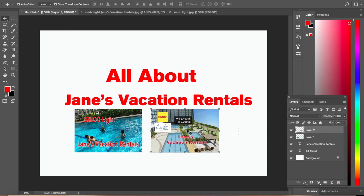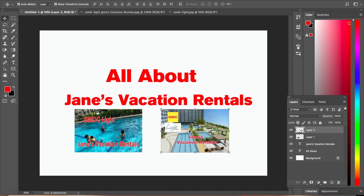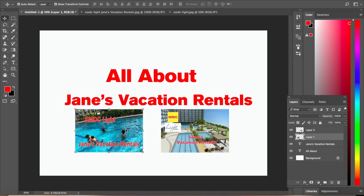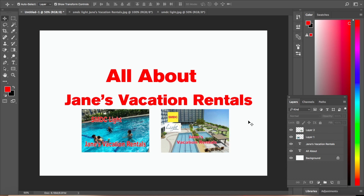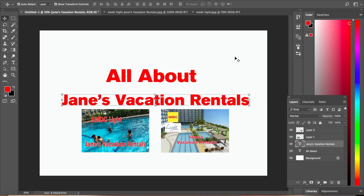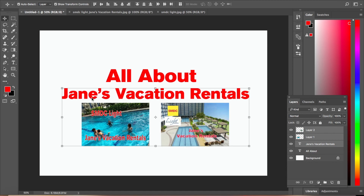Now let's finalize it. Check if the images are centered — if not, drag them until they are in the middle. Drag one image to the left side, adjust positioning, and move things higher as needed. It's perfect now — we have a thumbnail titled 'All About James Vacation Rentals.'